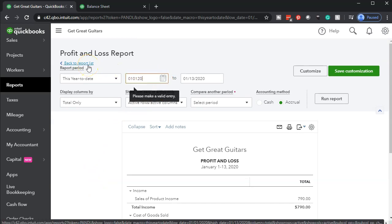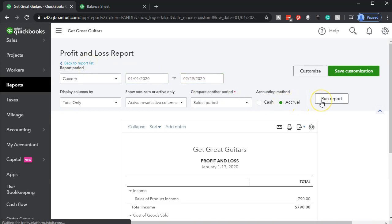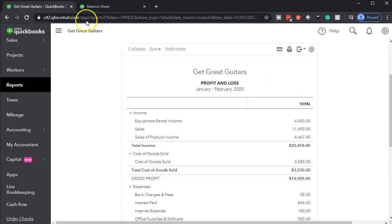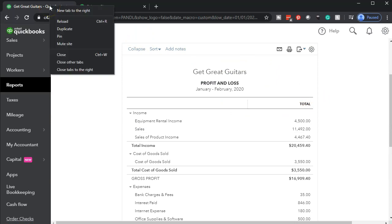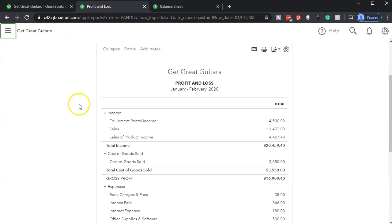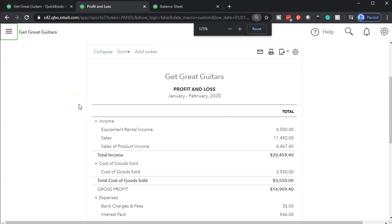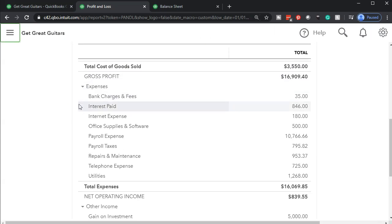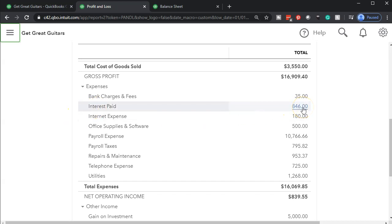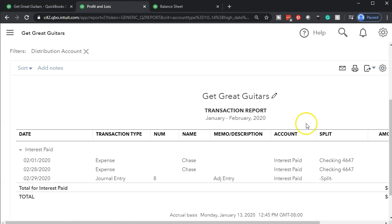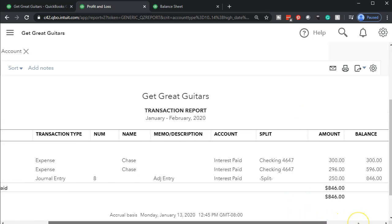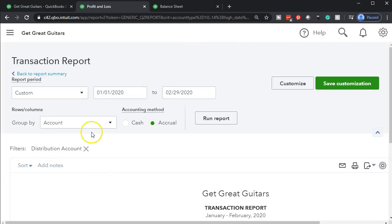Let's close the old hamburger, hold down control, and scroll up to 125. We're looking for the interest — Interest Paid. There it is, Interest Paid at $846. Opening that up, we see the Interest Paid here of $250. There's our journal entry.